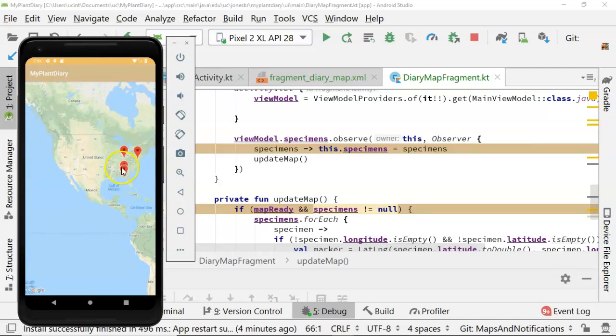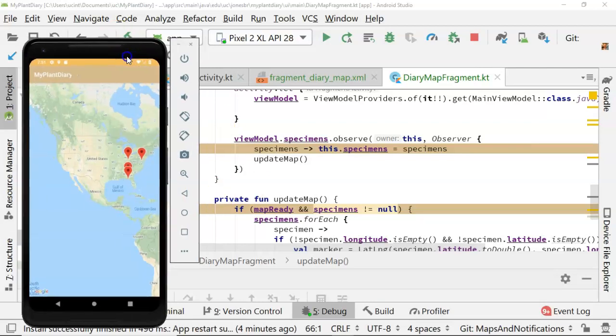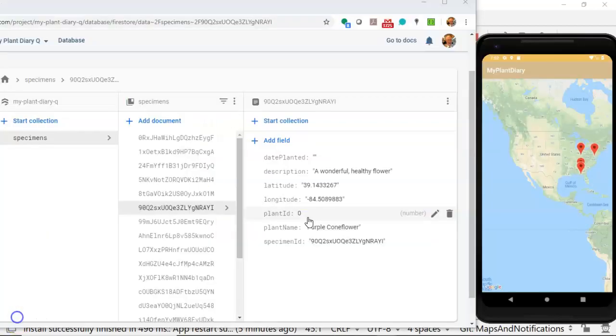One was just when I paused the video and I updated a location. The other was the one that we just updated, which is this one right here. So you see that as I'm updating the latitude and longitude in Firebase, the map updates automatically.